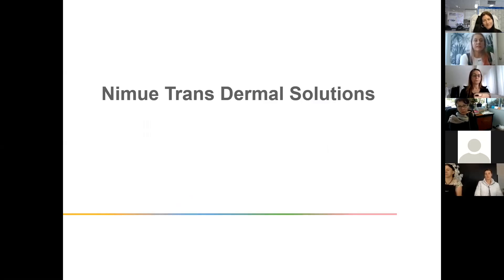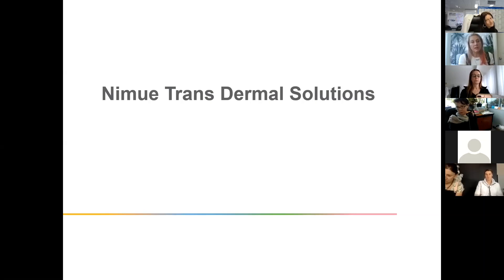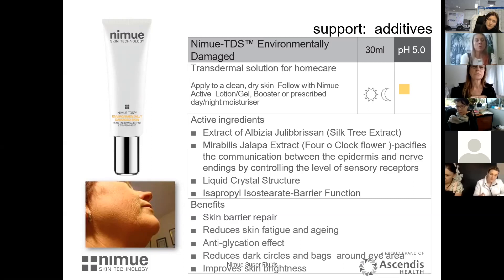Now let's look at the transdermal solutions — TDS for short. These were the first-in products, and there are four TDS that NIMU brought out specifically designed for needling. They were so popular they became a retail product as well. Your TDS can be used in treatments and at home as a serum. We have four TDS. The key difference from the super fluids is that they have more than one ingredient.